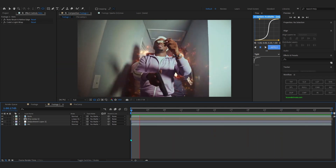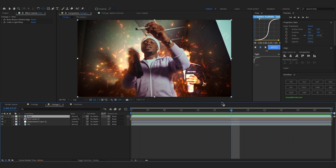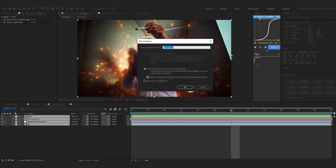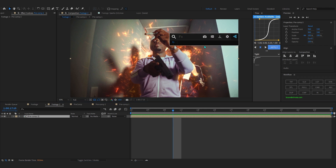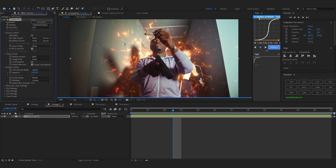Now select all of your layers, right-click, go to Pre-compose and pre-comp everything. After pre-comping, add an effect called Twixtor Pro. If you don't already know, Twixtor is a plugin — I really recommend getting it because it is one of the best plugins ever for slow-motion.